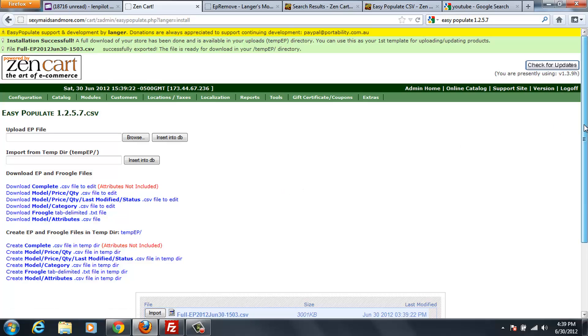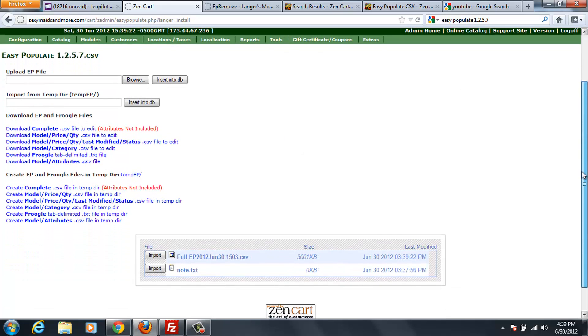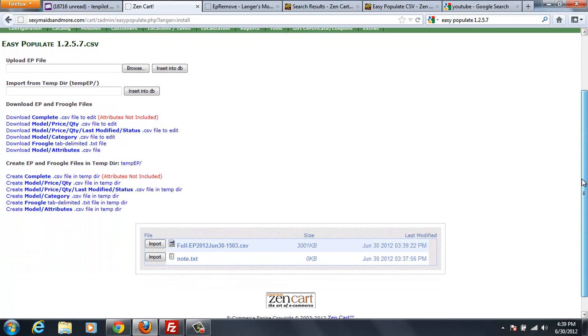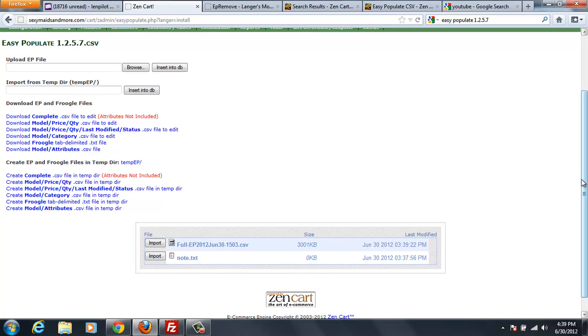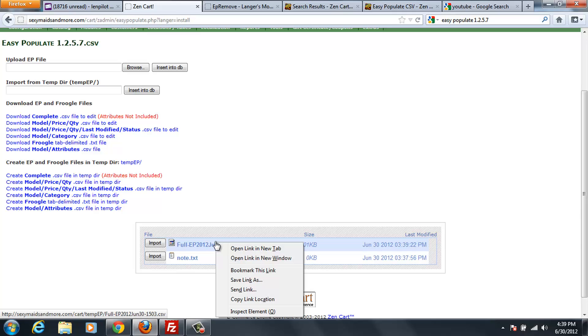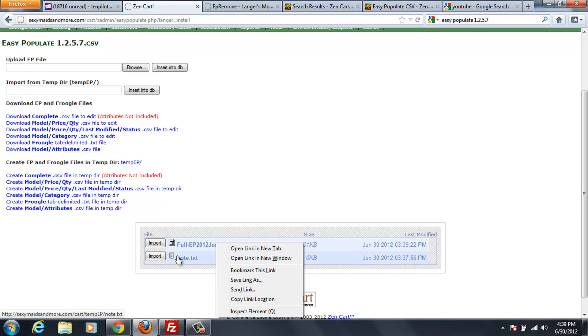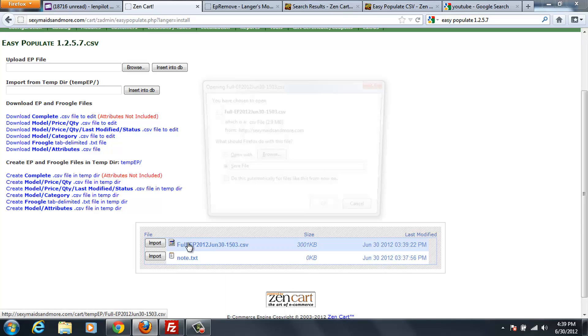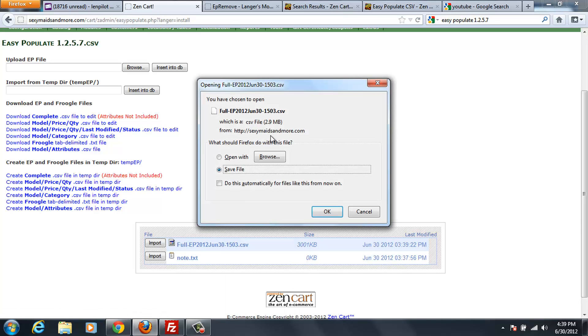So, now down below, you'll have a list of the files that are in your temporary folder. And the first file that I have is this one here. And I can either import it or export it or save it to my computer. I'm going to go ahead and save it to my computer so I can open it in Notepad++ and have a look at it.